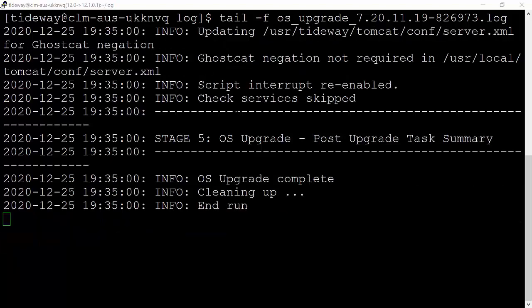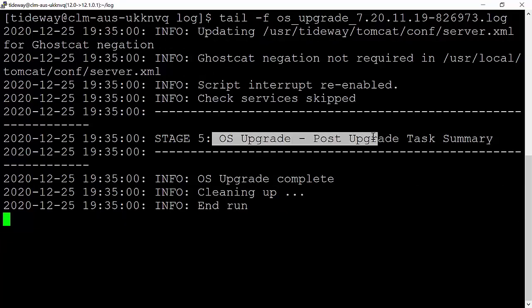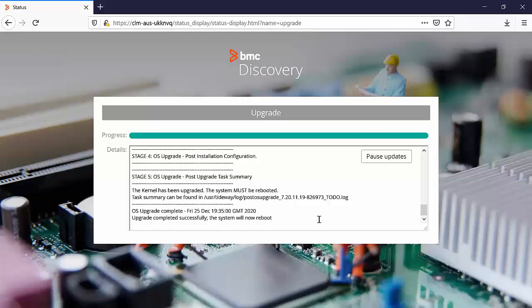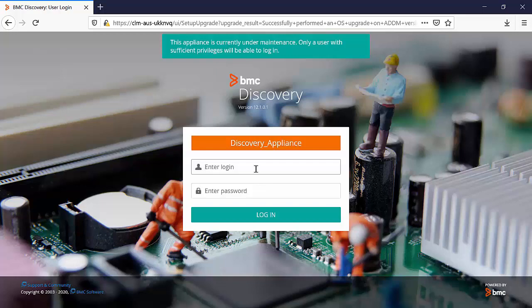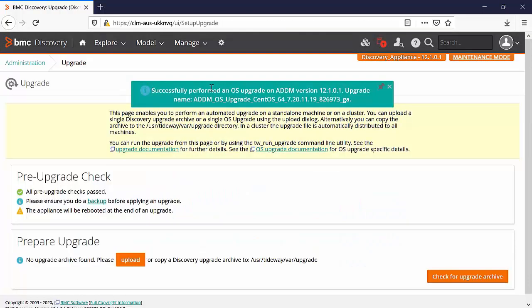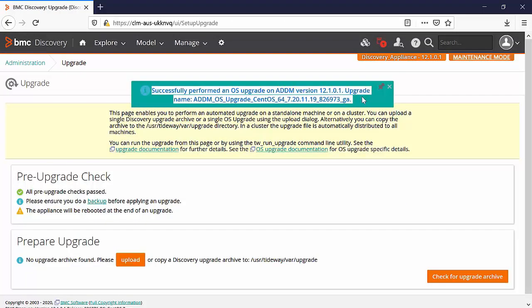Now you can see that the upgrade is completed. You will see the same message on the user interface. The services are started and now you can log back in. You will see this message on the upgrade window.